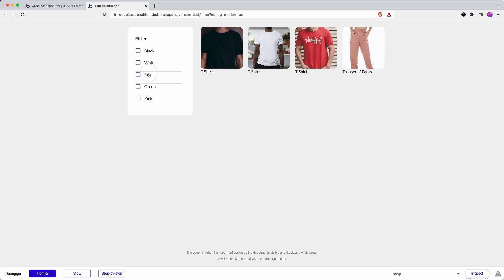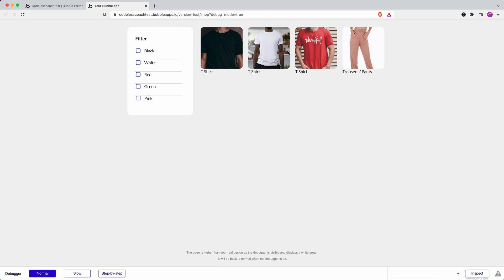This video is going to concentrate on how we can do a similar thing but without using option sets. This time we're going to use a data type, and that data type is category. That's how we're going to group together whether it's a t-shirt or whether they're trousers or pants.